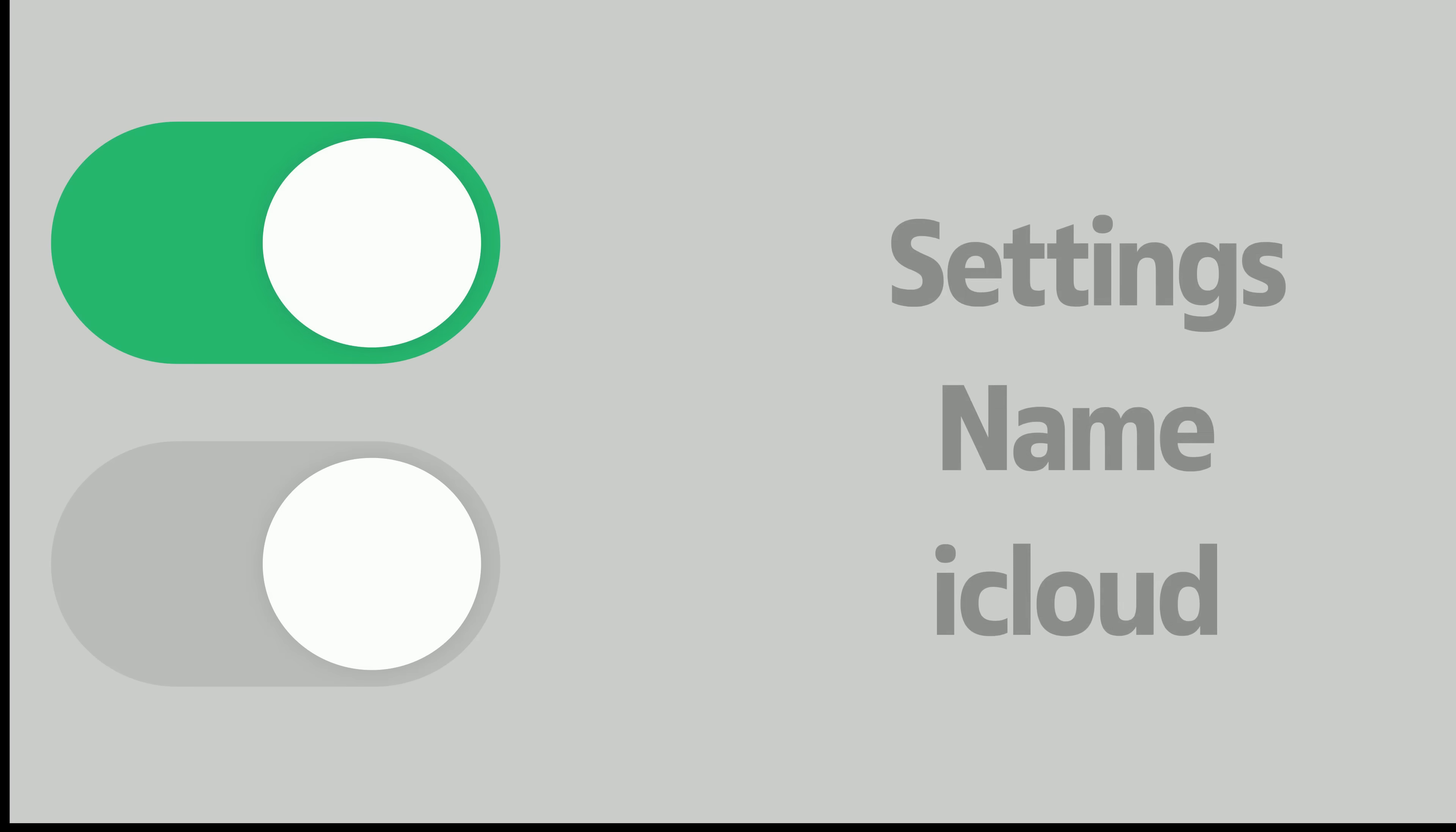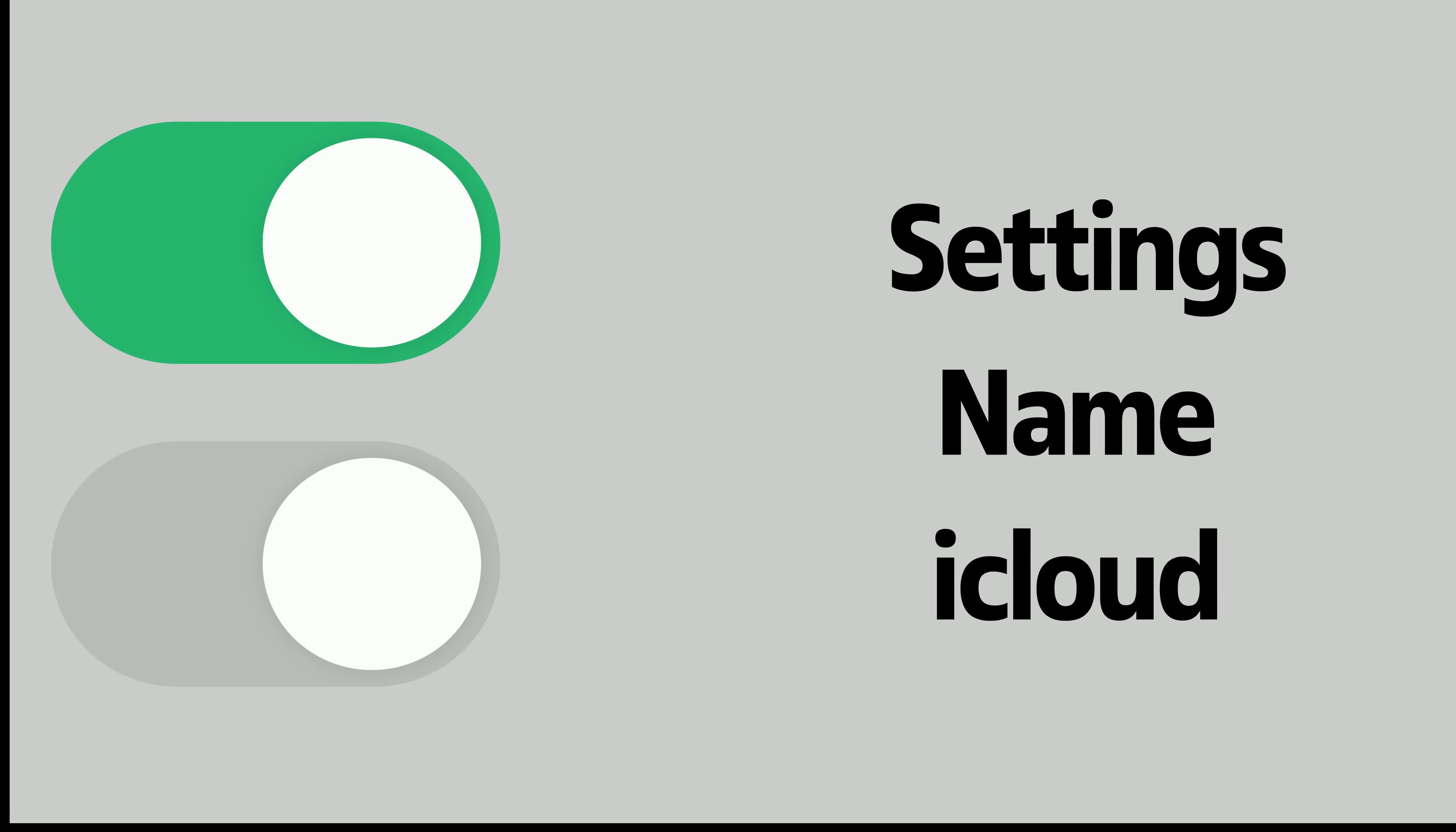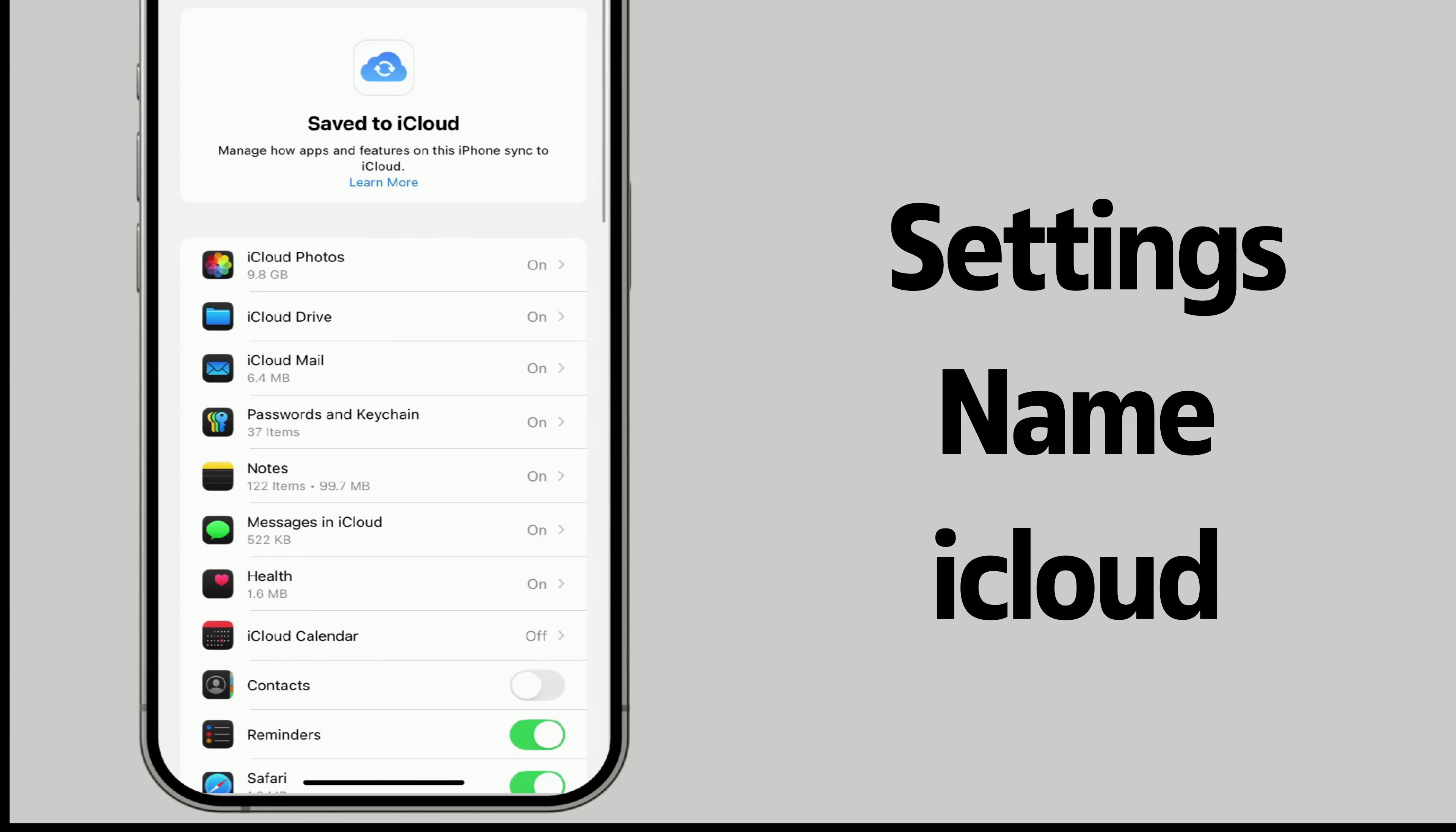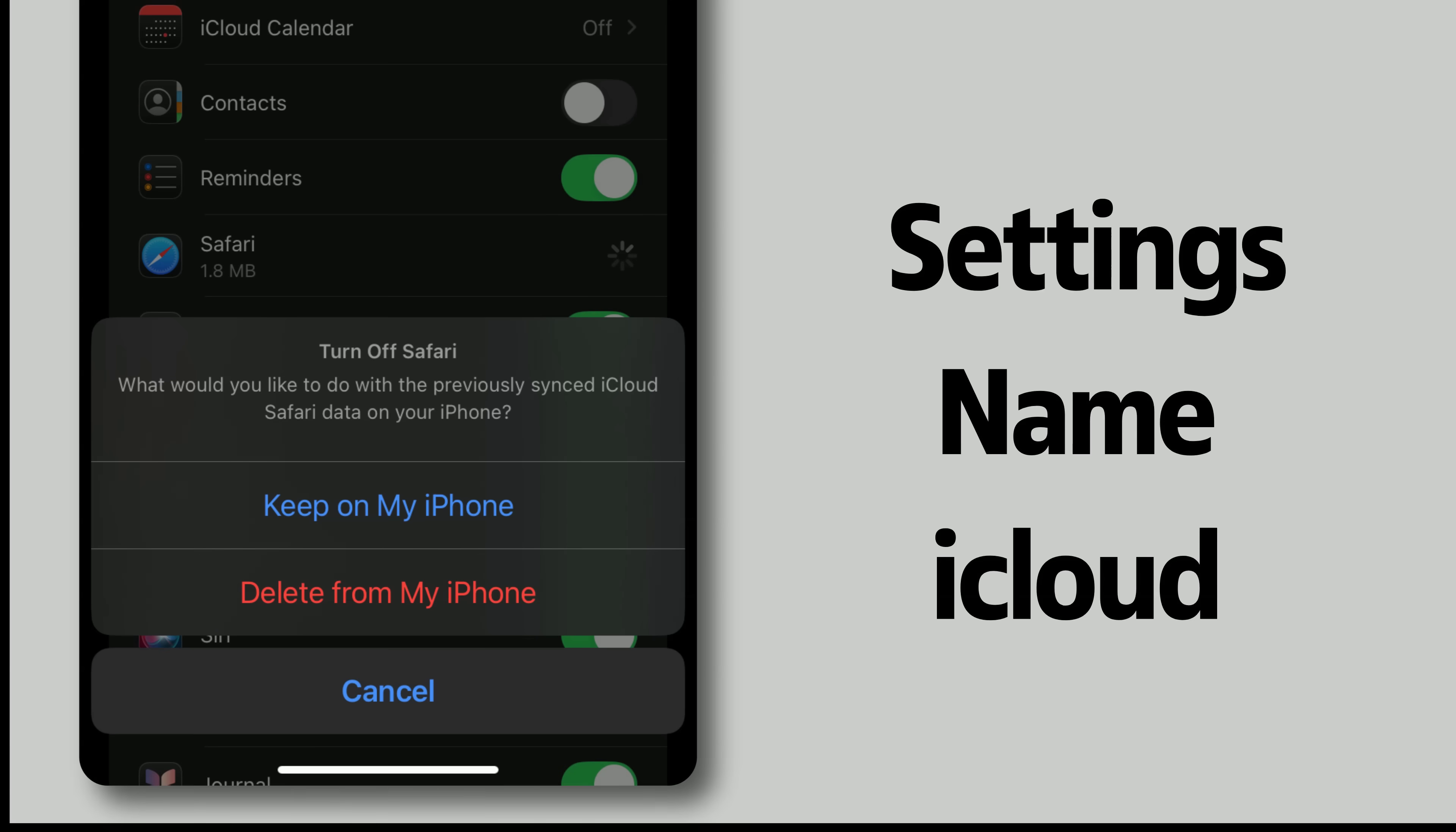In brief, if you want to turn sync on or off for your content, open Settings, tap your name at the top, then go to iCloud. From there, toggle the switch next to the content you want to manage. If you're turning sync off, your iPhone will ask if you want to delete from this device or keep a copy. Make sure to choose the option that works best for you.